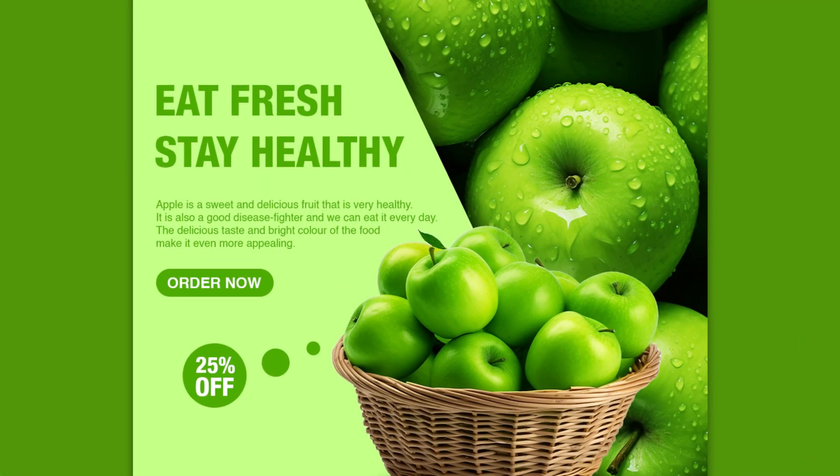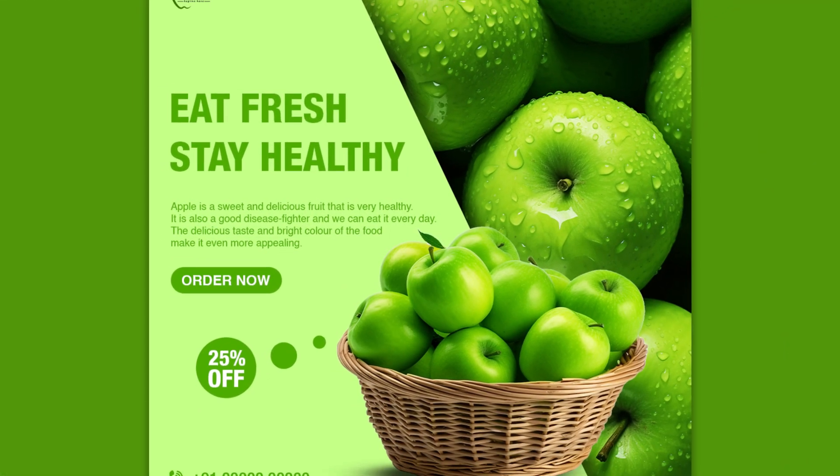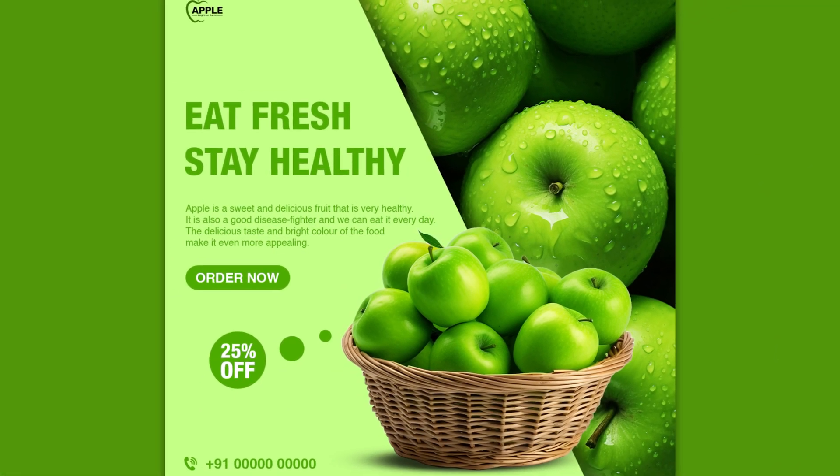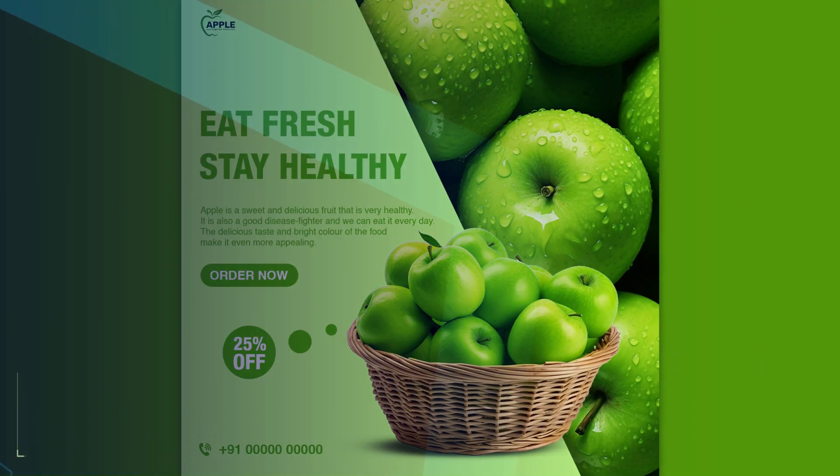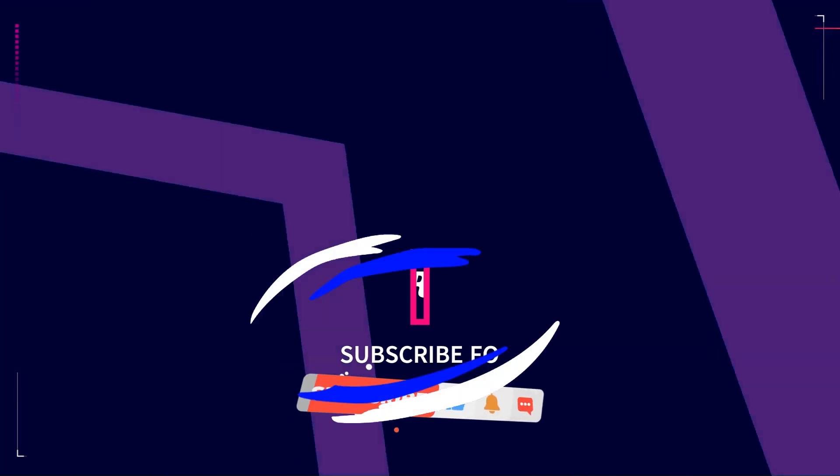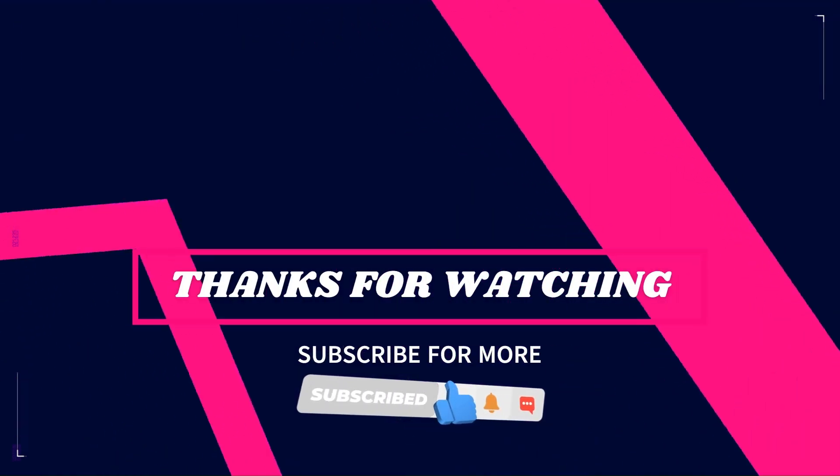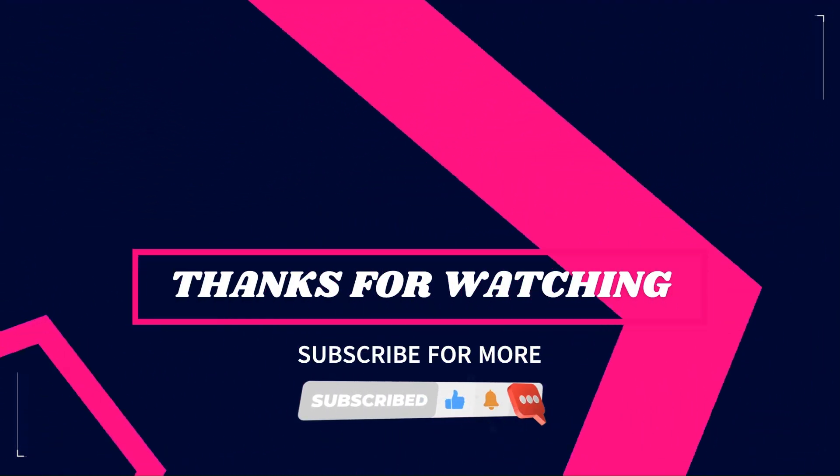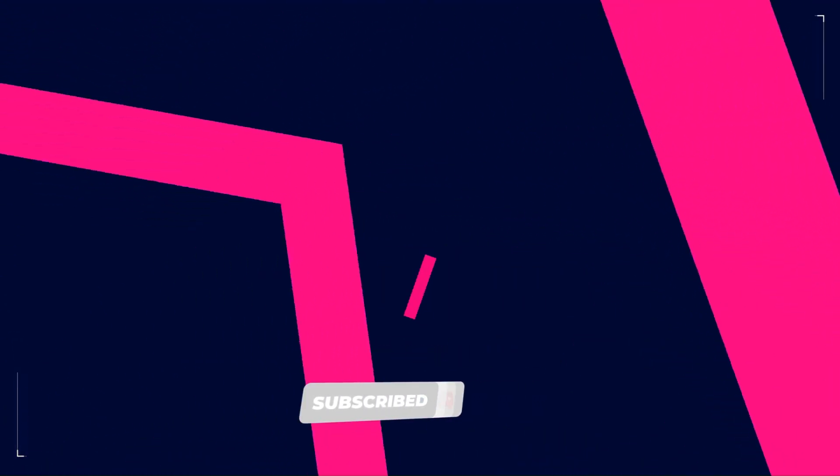This is the final result. I hope you like this video. Thanks for watching. Subscribe for more tutorials.